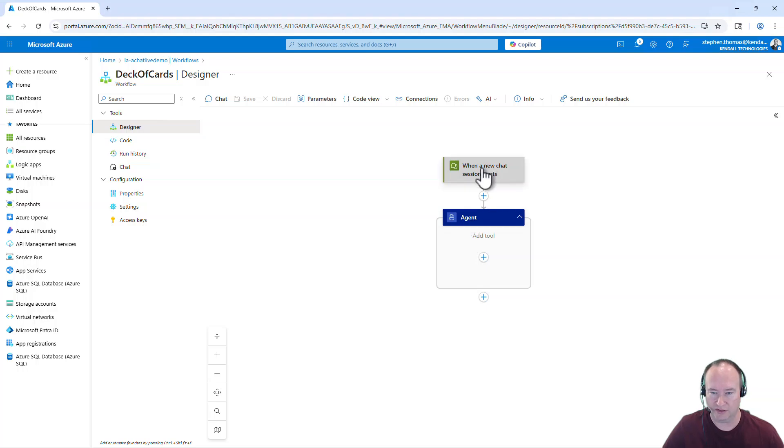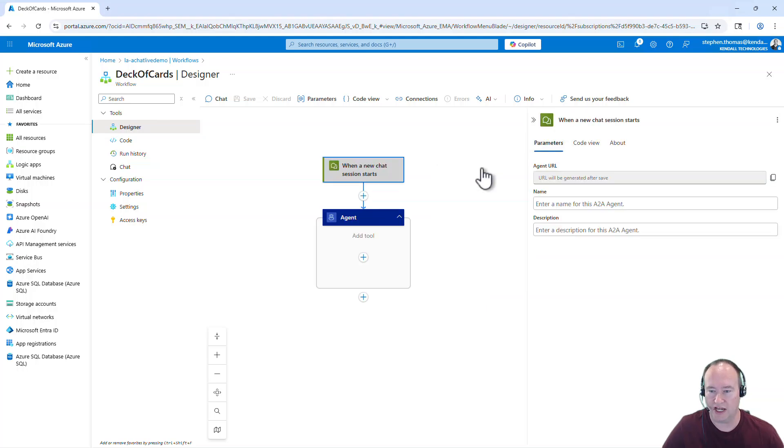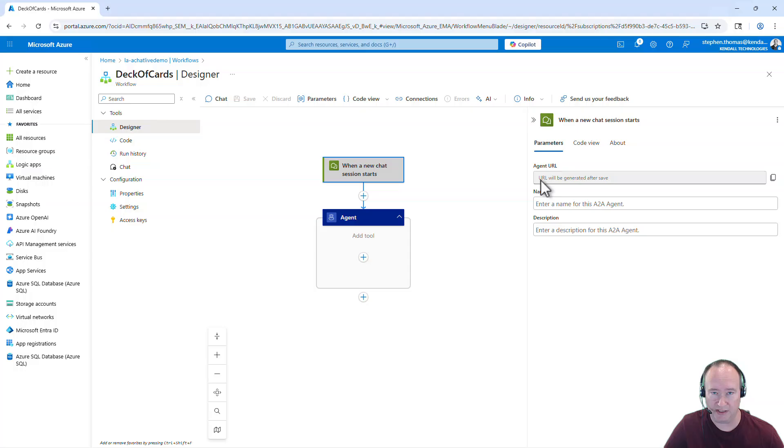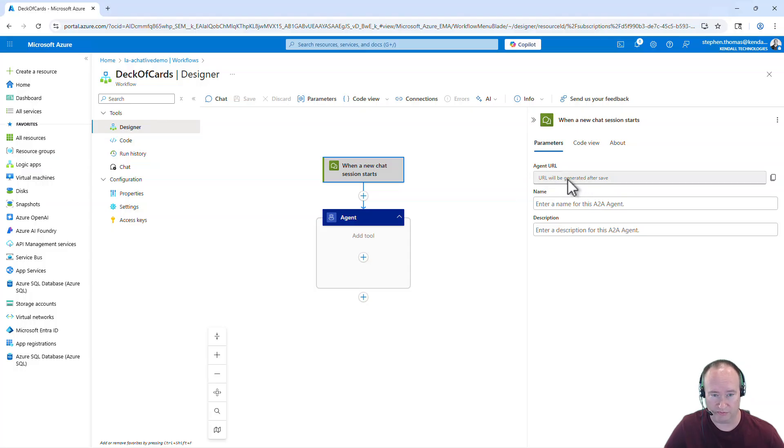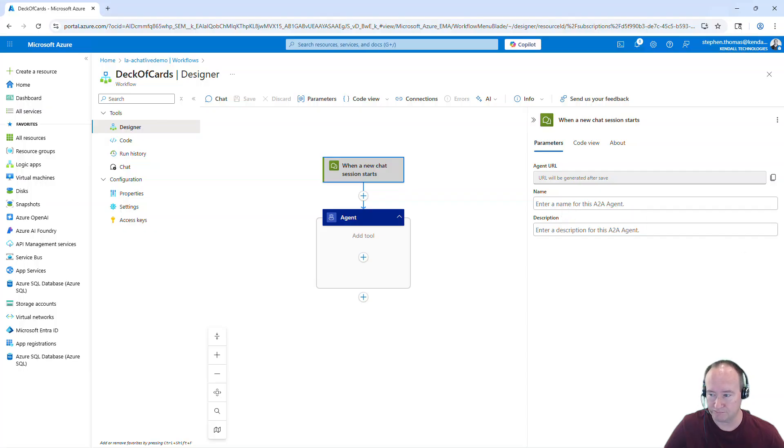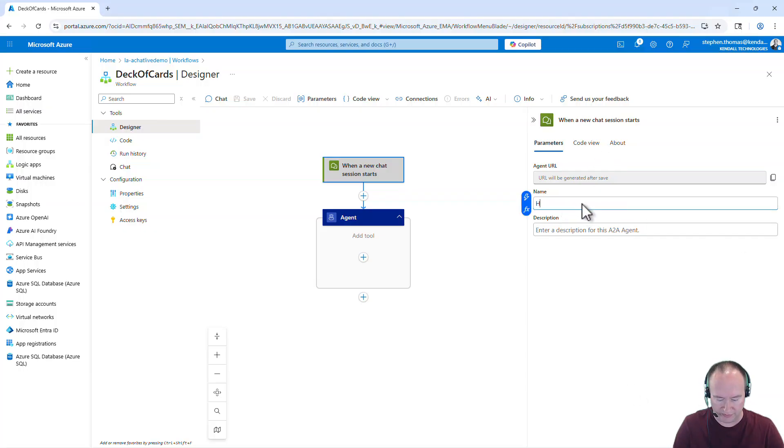Let's click on start a new chat session here. And you'll see here very similar to an HTTP interface. This agent URL will be created for us when we save this interface. And we do have to give it a name. In this case, we're just going to call this High Card Wins.